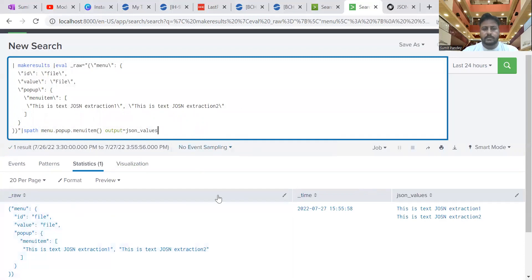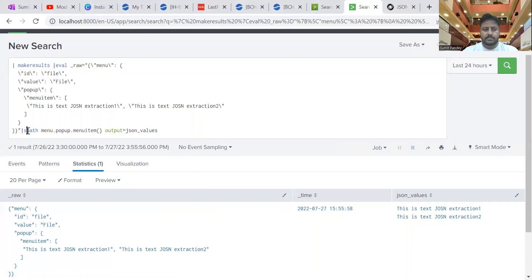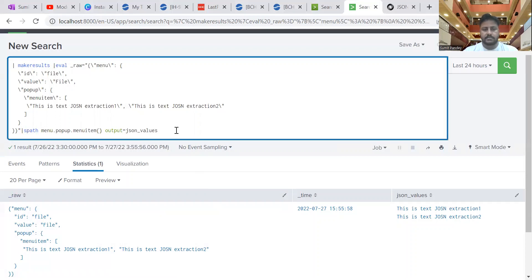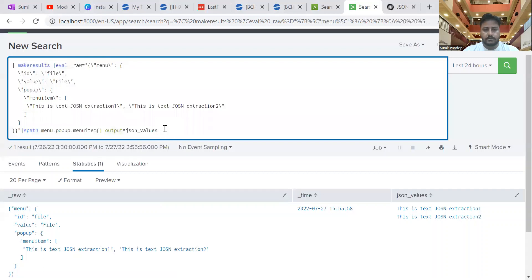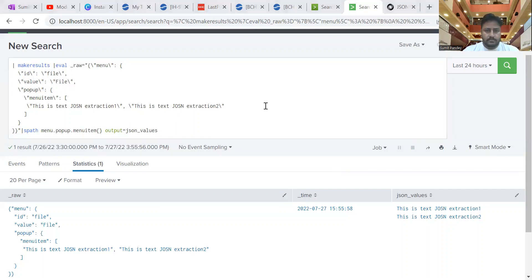So this is how, using the 'spath' command, we can extract data from JSON in Splunk. It's a very useful and handy command when you have JSON data in Splunk and you want to set up reports, alerts, and dashboards. You can use 'spath' to extract JSON data, create valuable fields, and then use those fields with statistical commands and for data visualization. That's it for today's video — I'll see you in the next one, thanks.